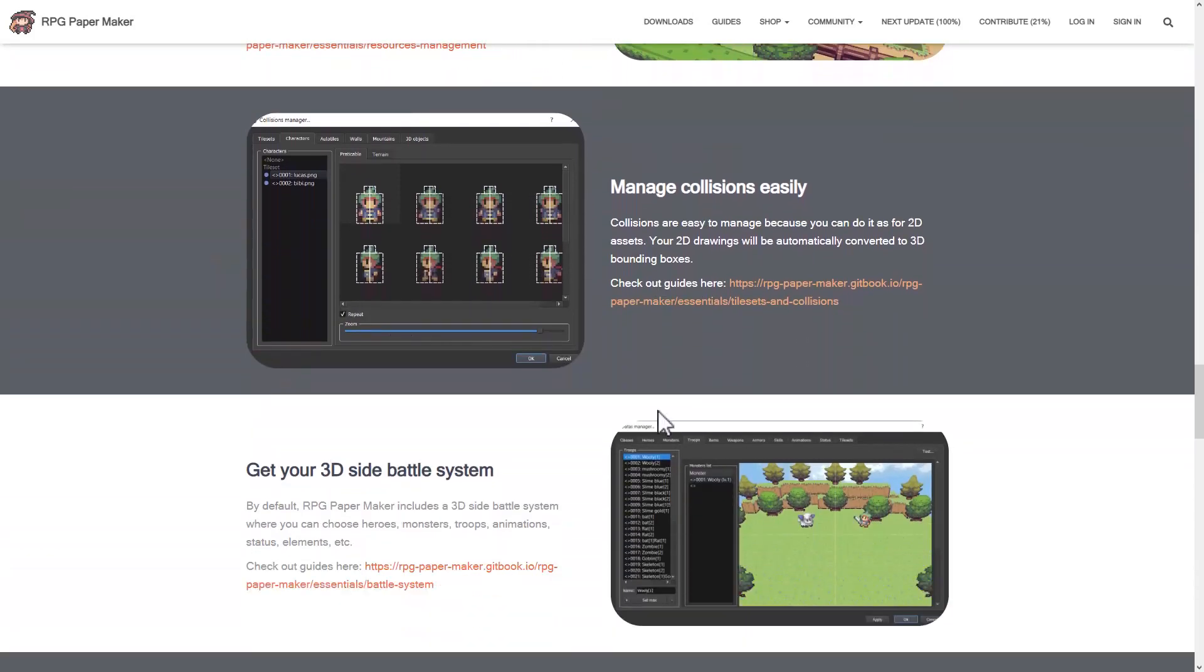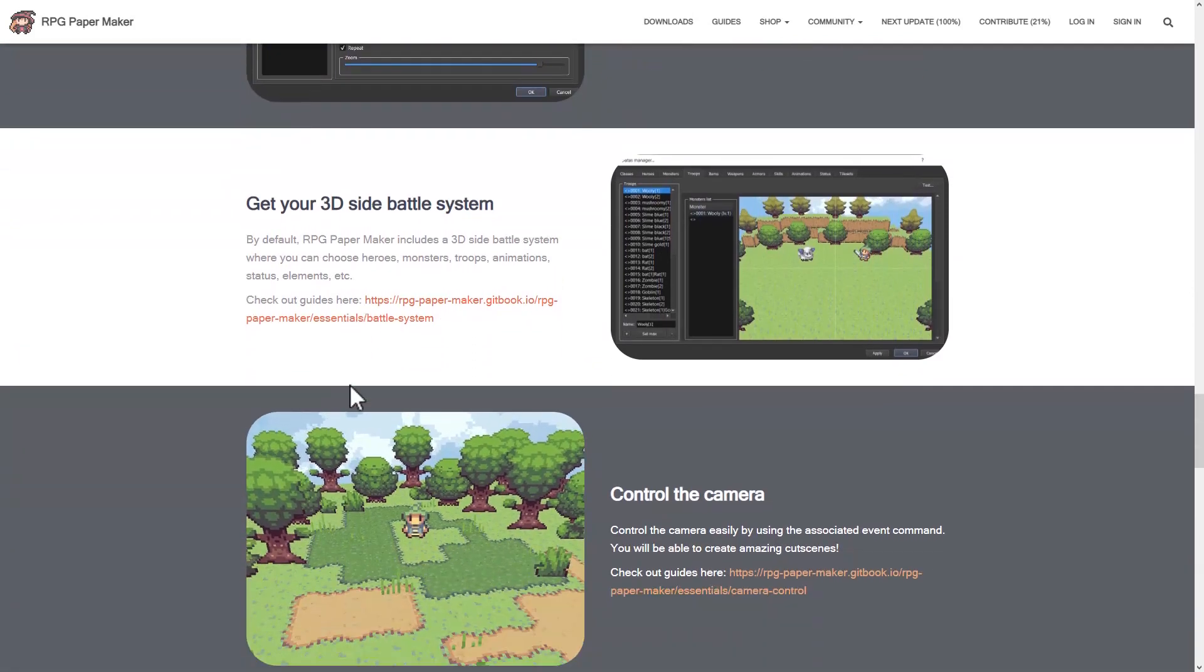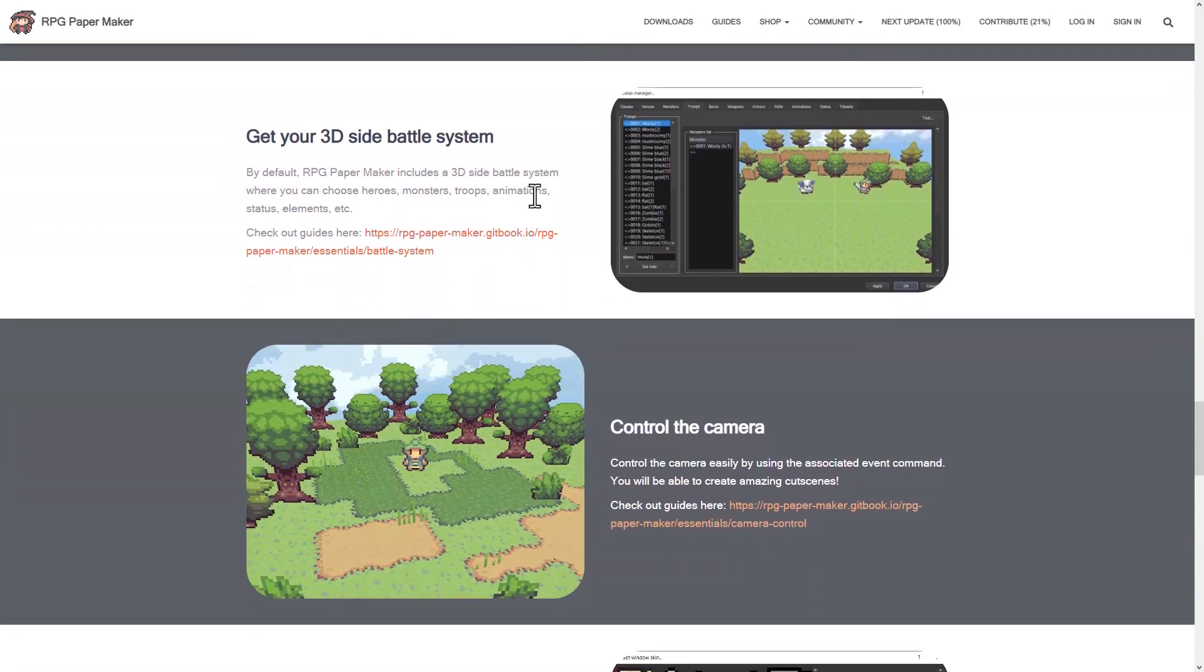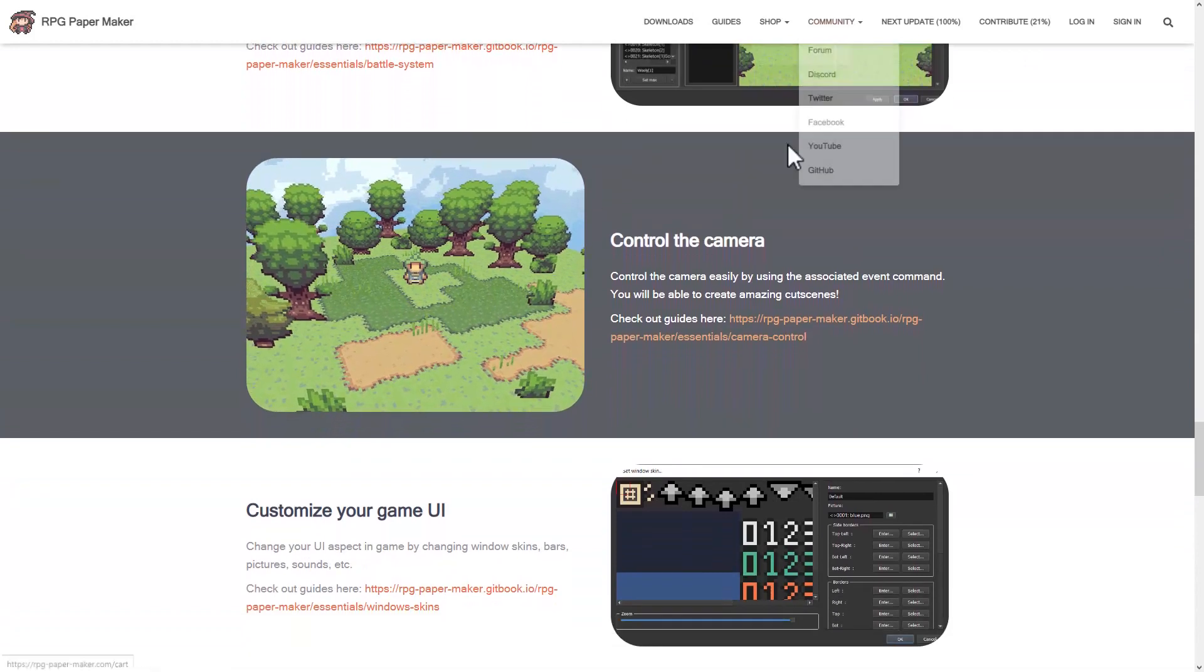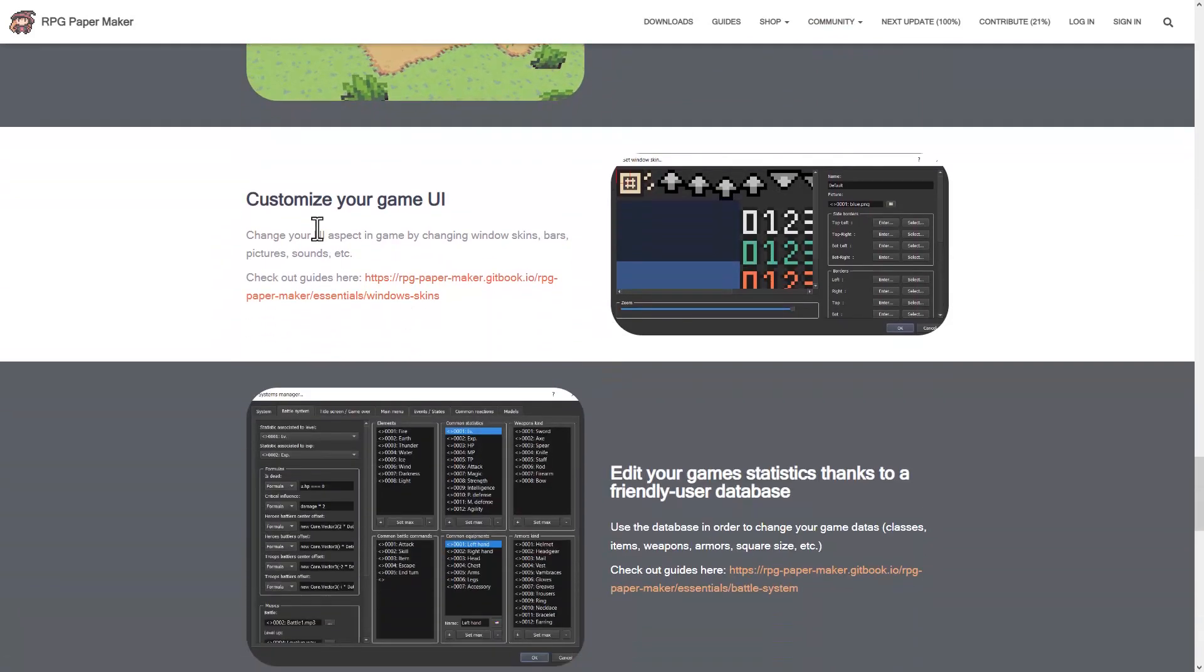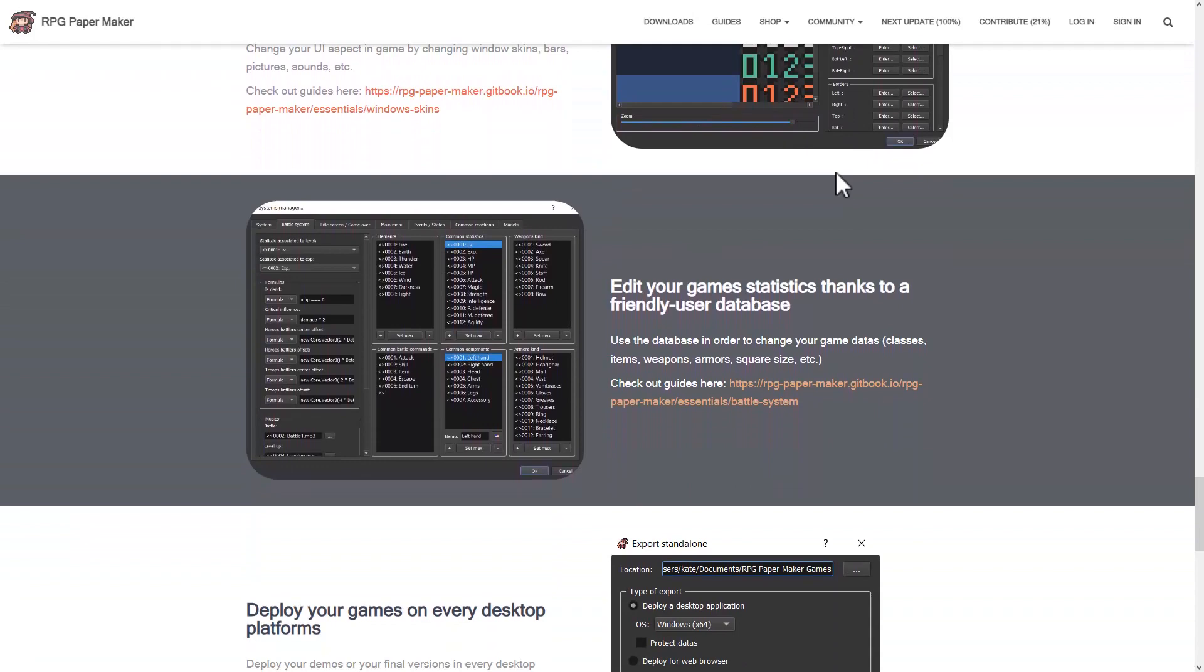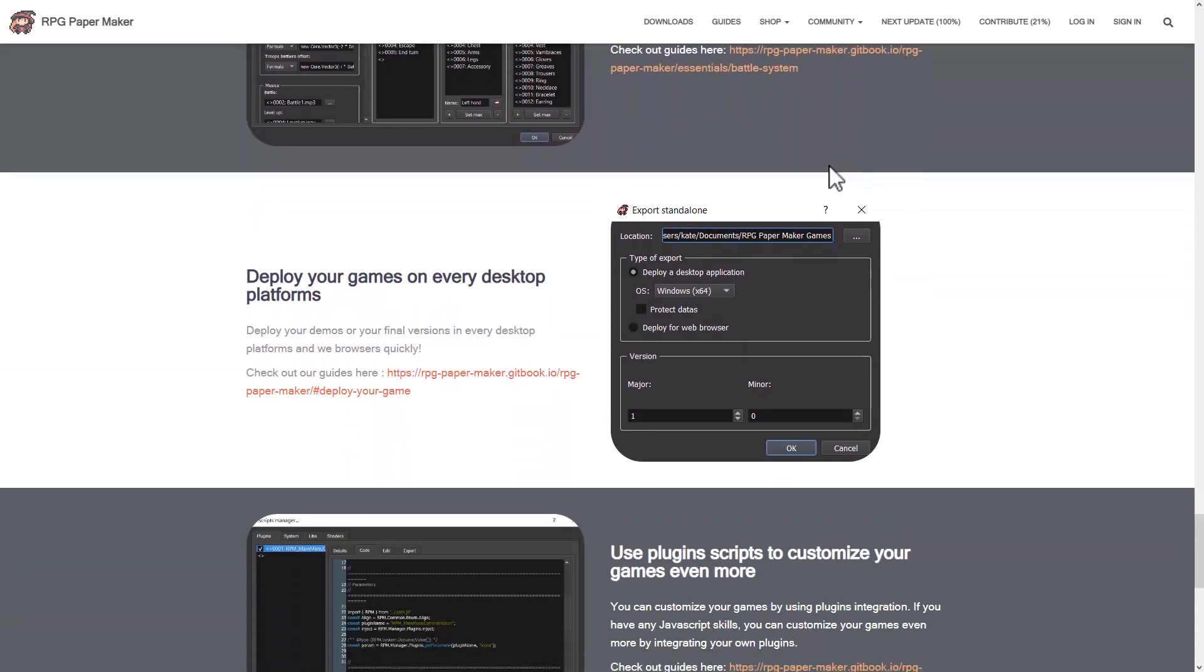You can bring in your own assets or use what they provided. It's got collision handling built in. You can set up a 3D side battling perspective that is built in as well. You do have full control over the 3D camera, or of course, you can lock it out. You have tools for the UI, and so on.